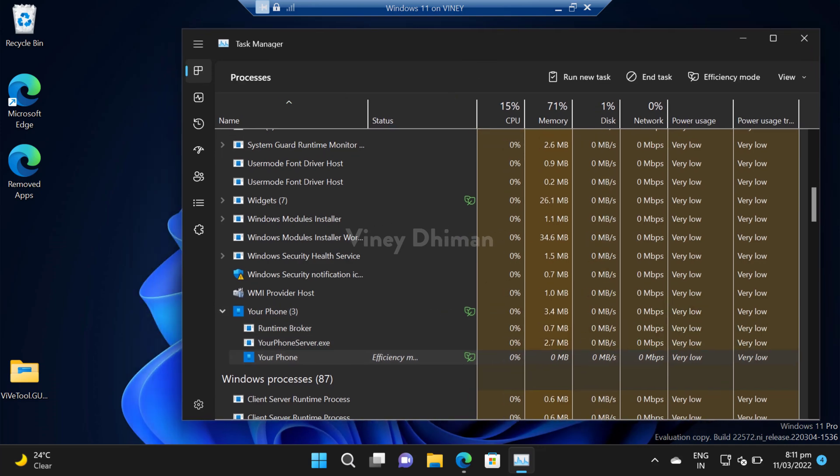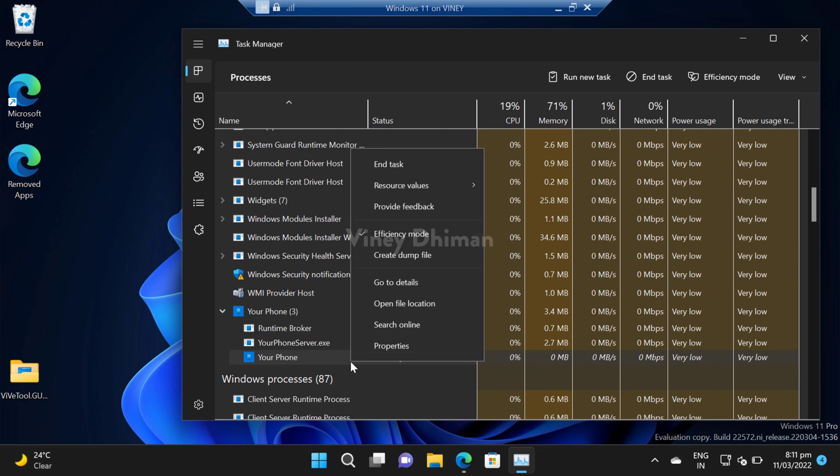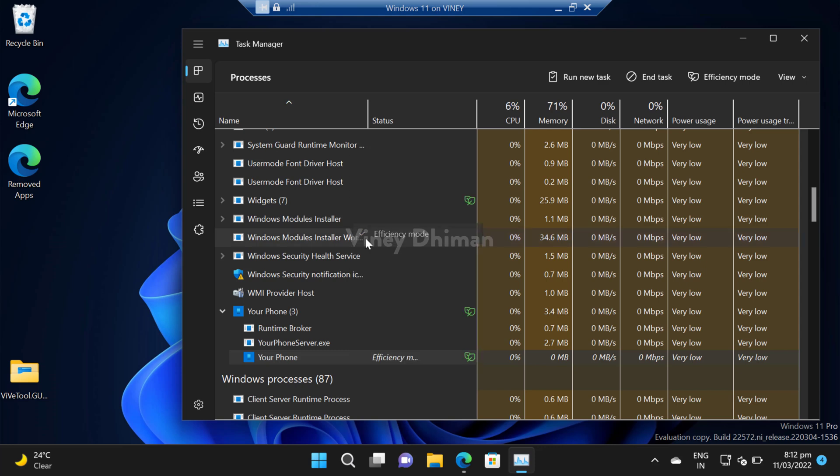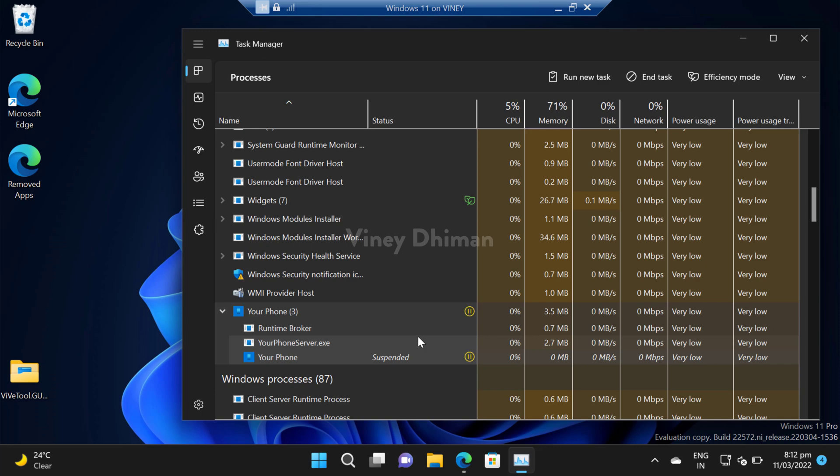To turn it off, you just need to right click on the same application or process and then select efficiency mode. You can see that it is suspended. So the process of enabling and disabling efficiency mode for particular applications or processes is simple.